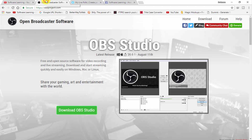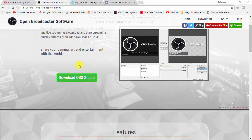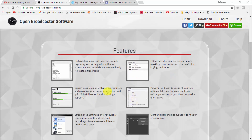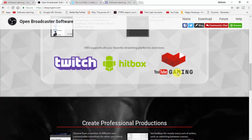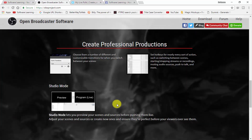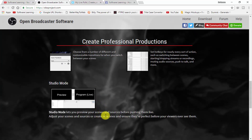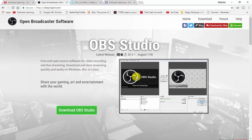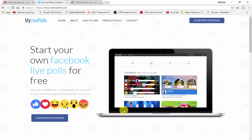First you need this software named OBS Studio. Click on the download button to download it. Via this software you can live stream on Facebook, YouTube, Twitch, Hitbox, or any other social media site. So first download OBS Studio — click here — and when you download it, simply install it.